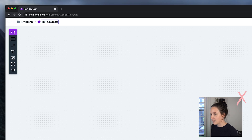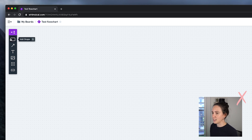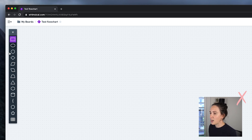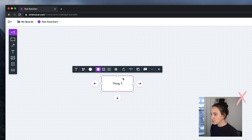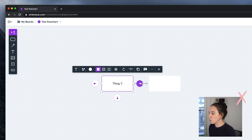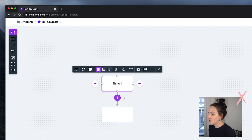Let's create a flowchart — I'll call it 'test flowchart.' This file is now set up to create flowcharts. If I want to add a shape I can choose from any kind, so let's do a rectangle. You'll see these really cool arrows around the shape which easily let you build and create flows.